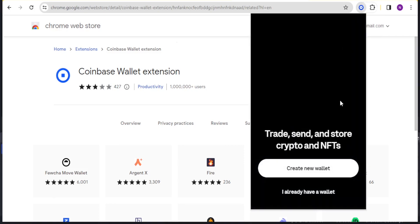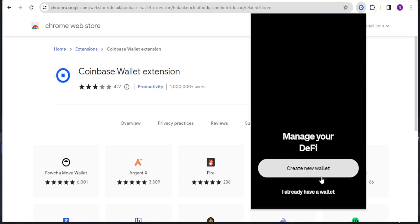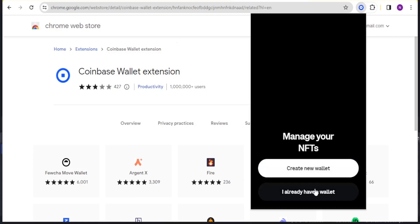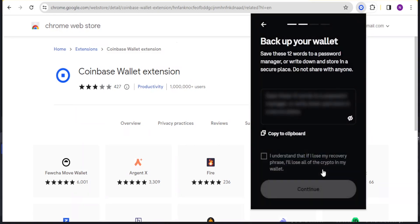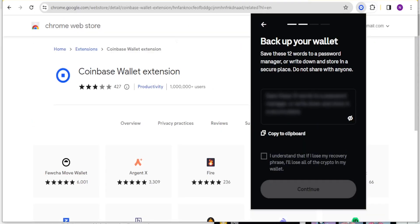You notice we have create a new wallet, or if you already have a wallet you can click on the second part. I want to create a new wallet so I'll click on create a new wallet.